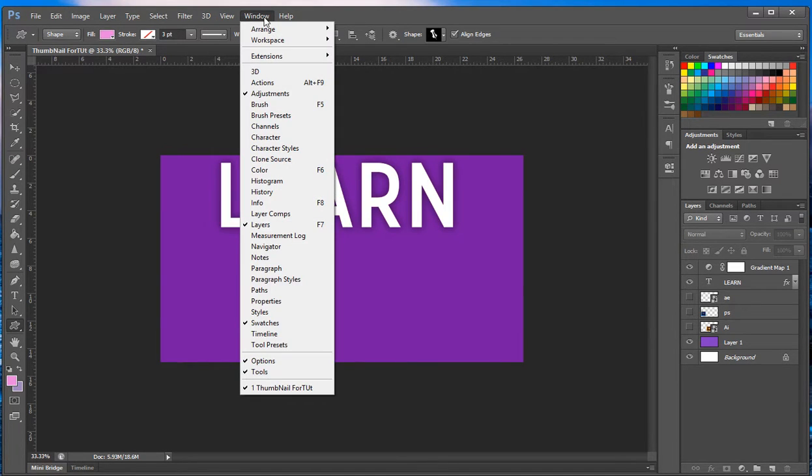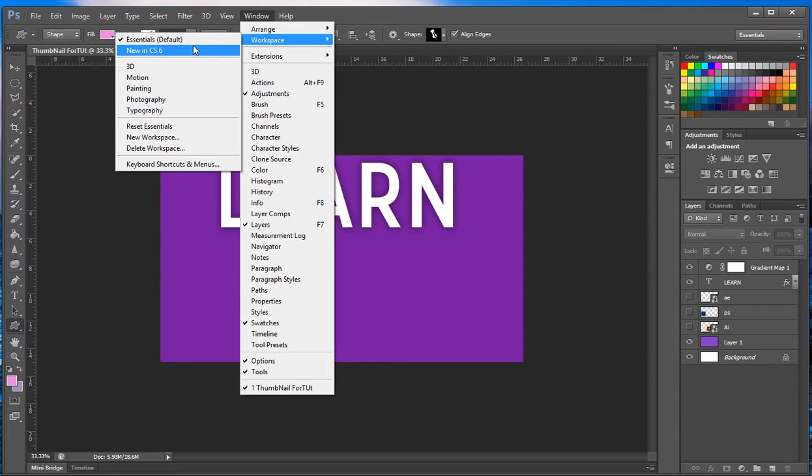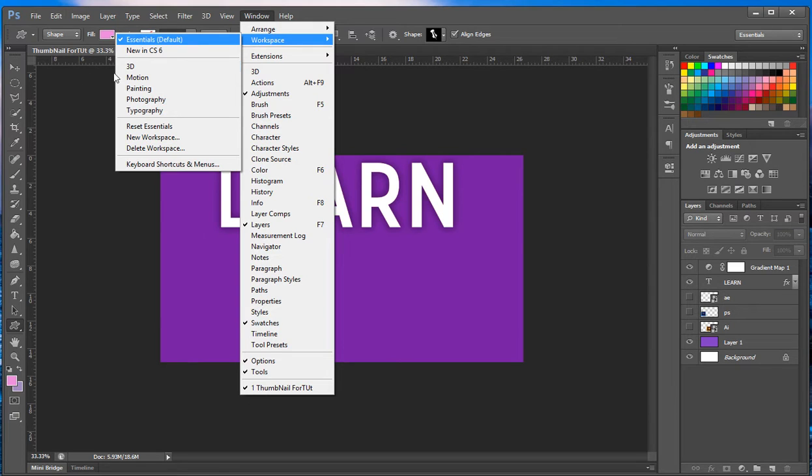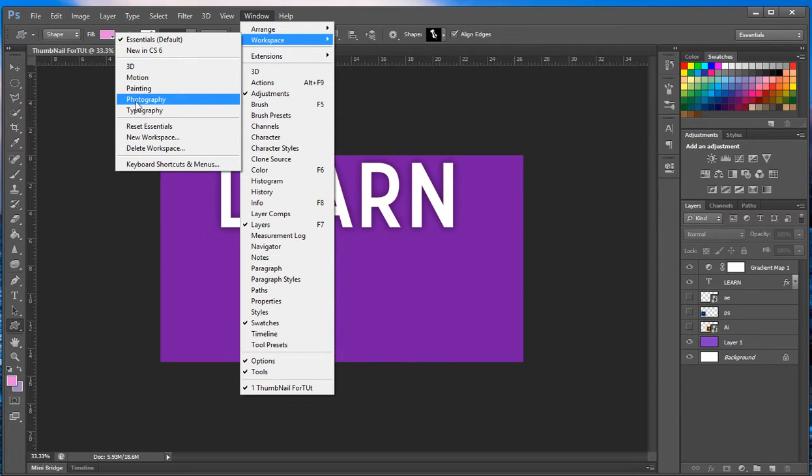Workspace - this is your workspace. You can either save your workspace, you can make a new workspace, you can go to the ones you already have set up. I use essentials which is a default for Photoshop. I also have a new CS6 one, this is the one I put together - 3D, motion, painting, photography, typography.